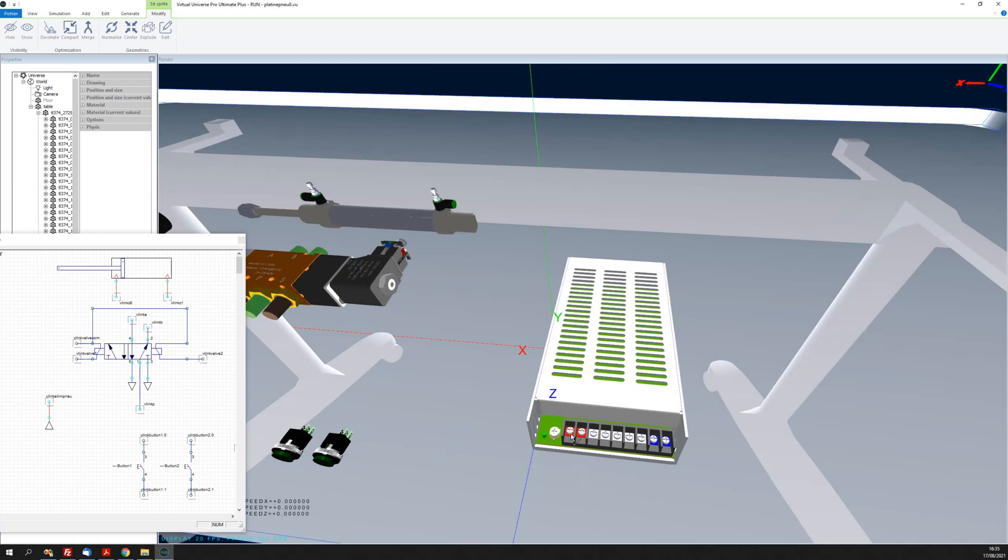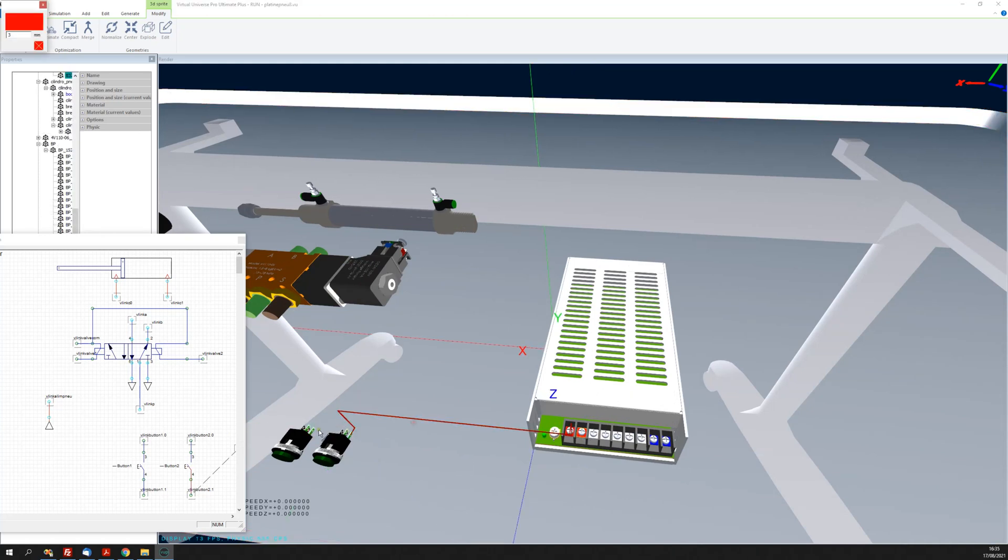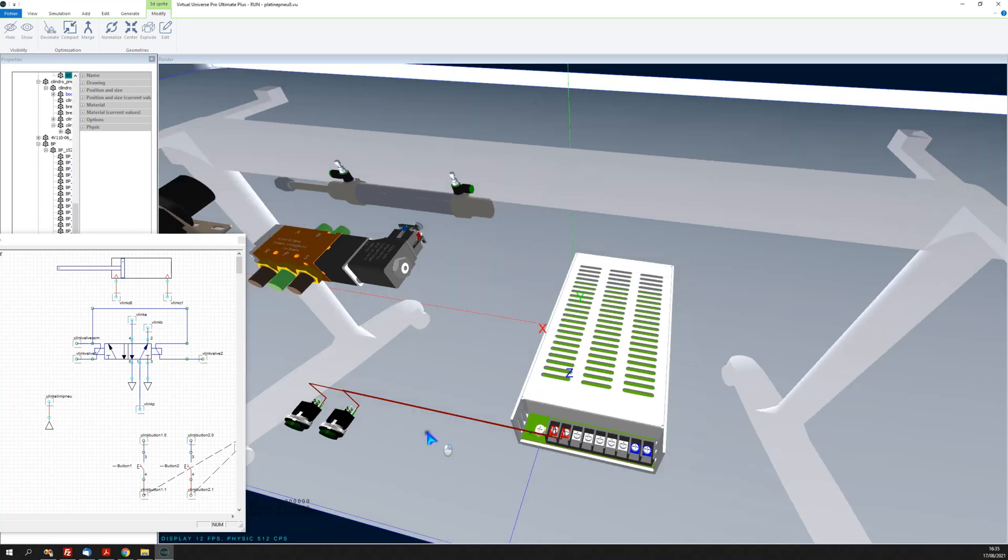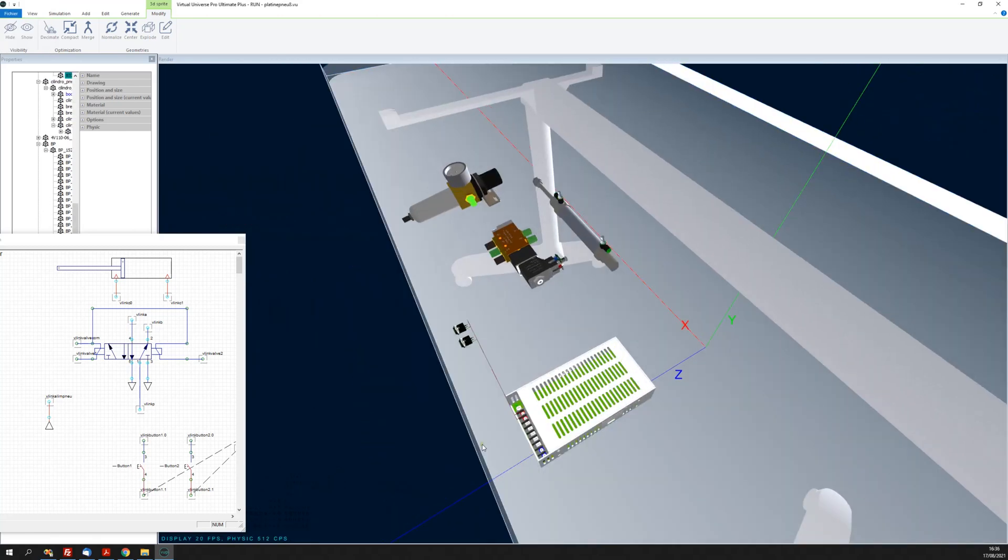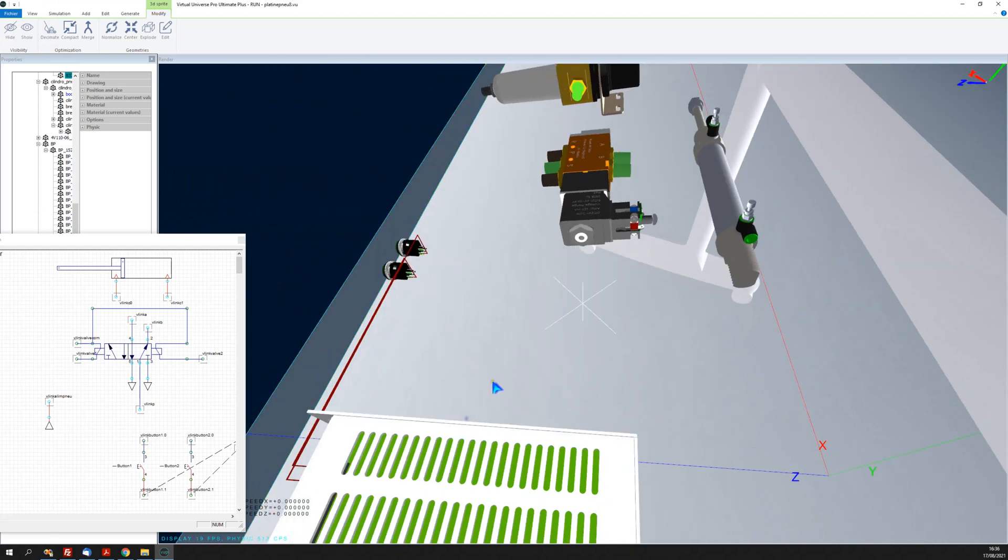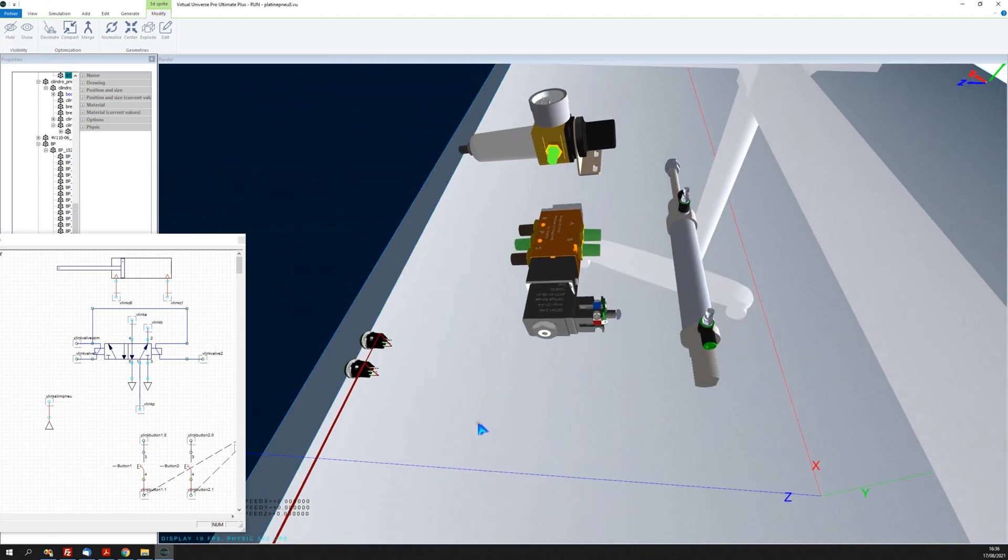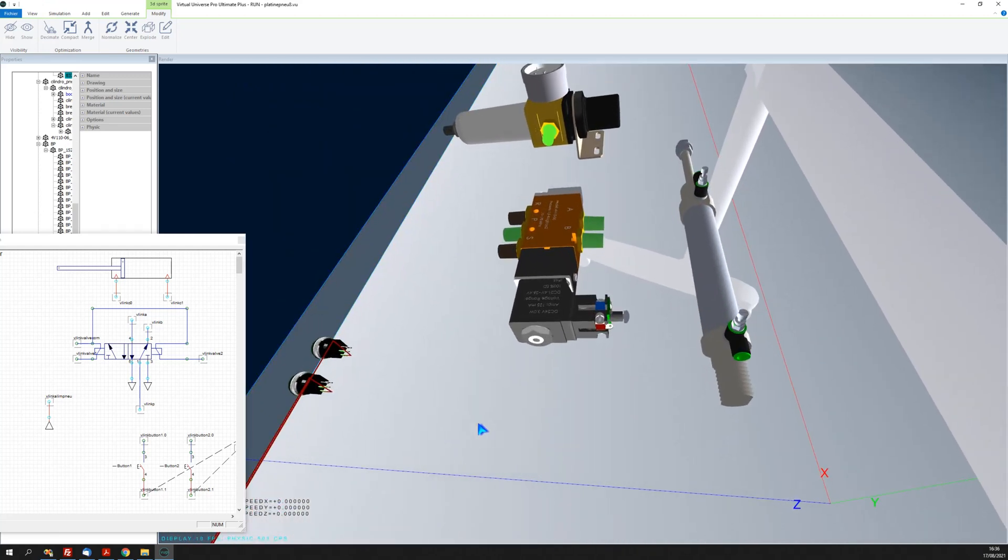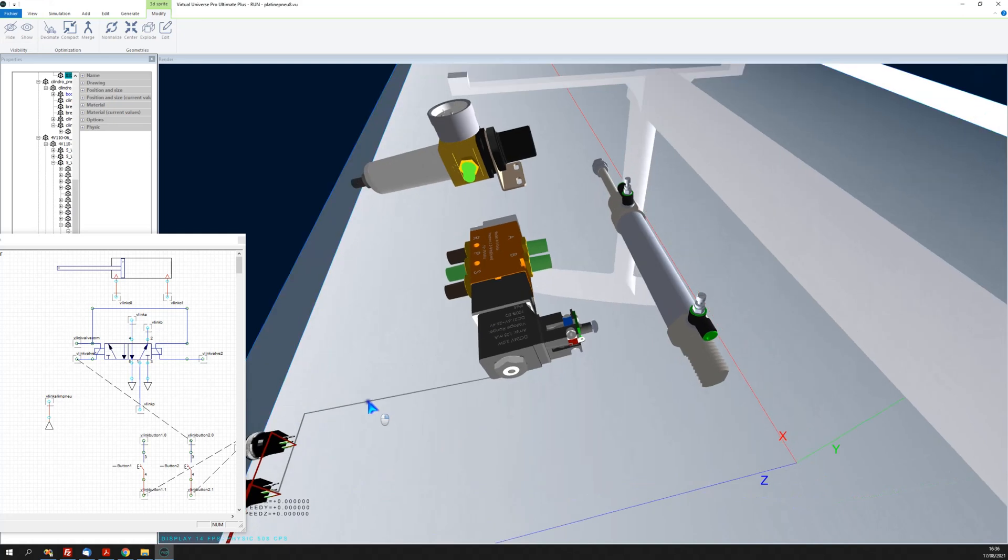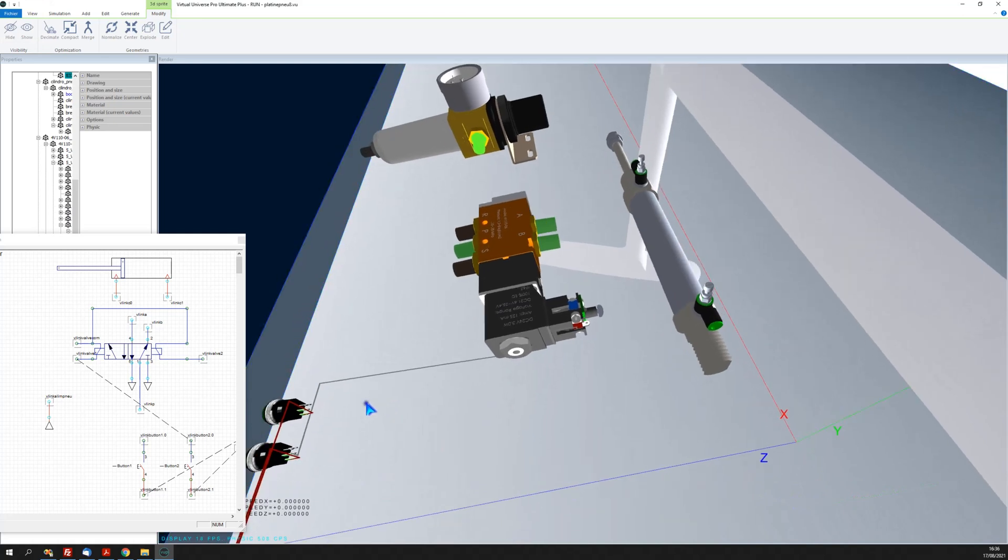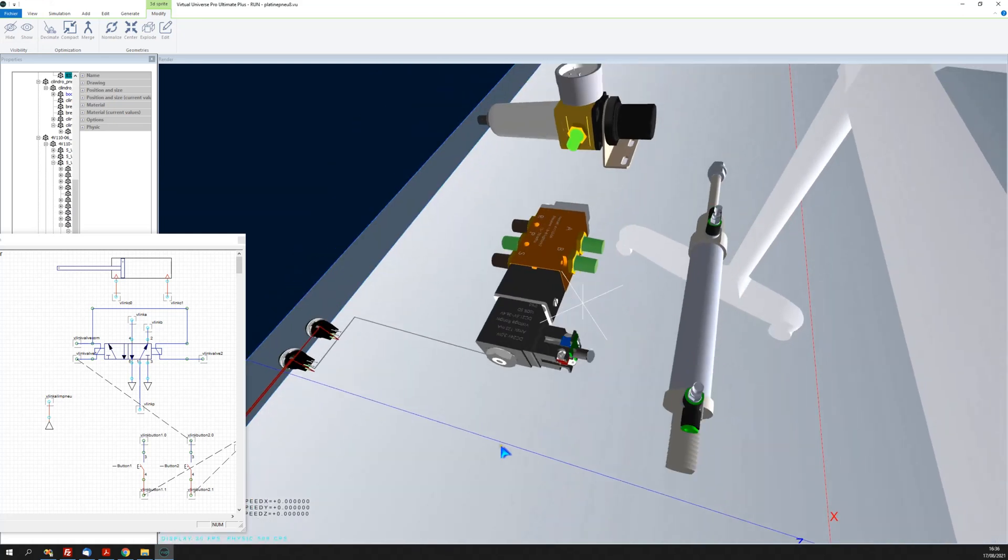I'm going to connect electrically the push buttons like this. Now I can connect the electric part of this directional valve.